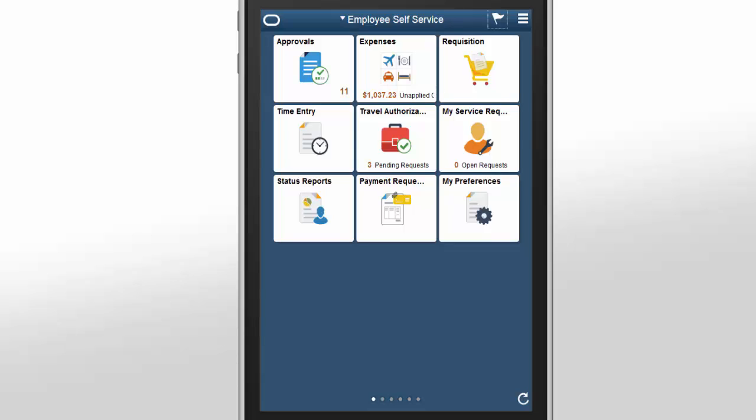When you log into the PeopleSoft Fluid employee self-service page, you'll see that the Expenses tile has the total amount of expenses in your wallet that still needs to be included in the expense report.